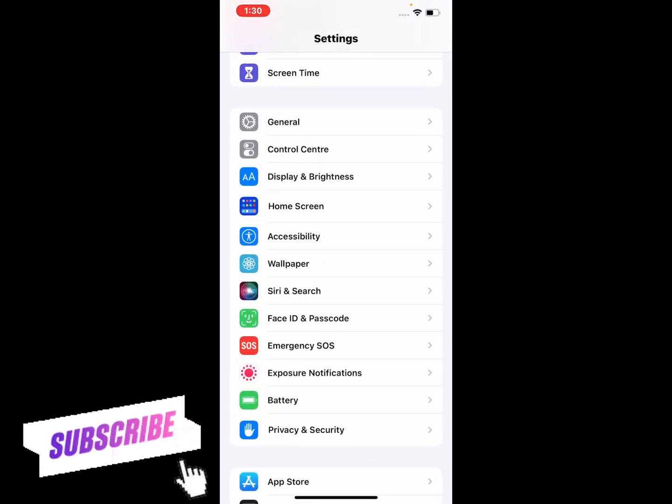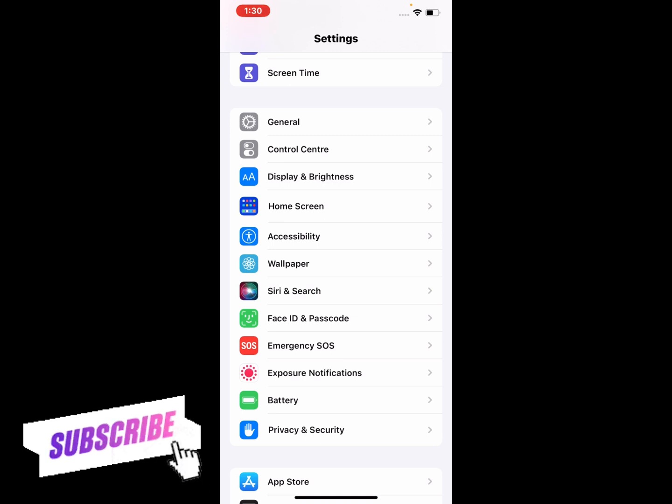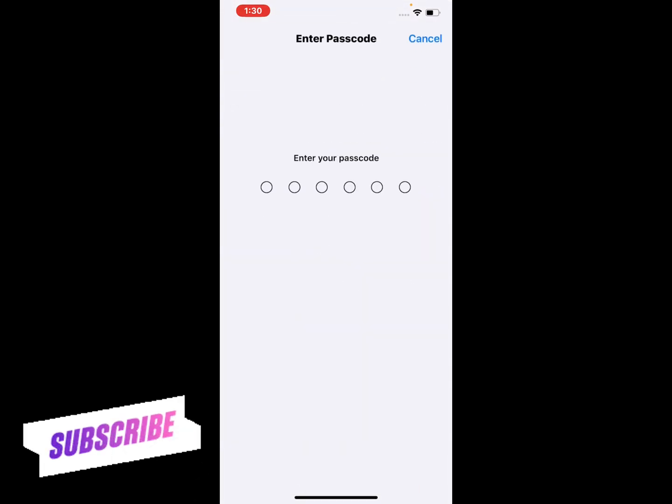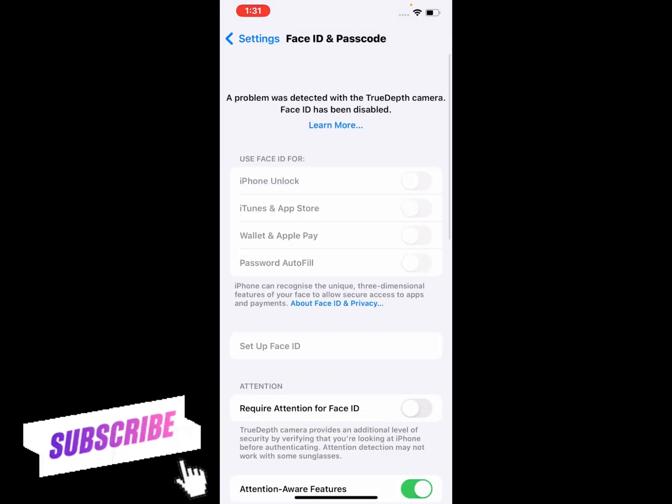If you are using iPhone 8, tap on Touch ID and Passcode. If you are using iPhone X or later, tap on Face ID and Passcode. Enter your iPhone passcode.